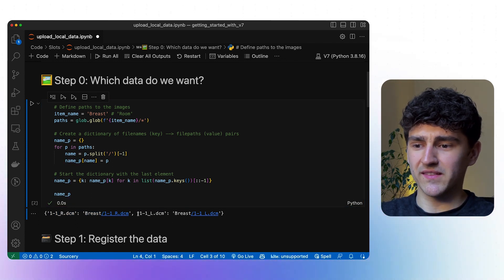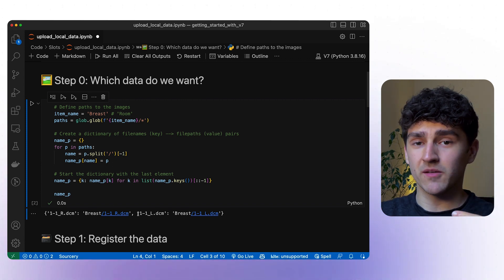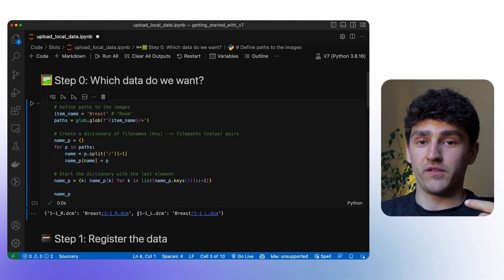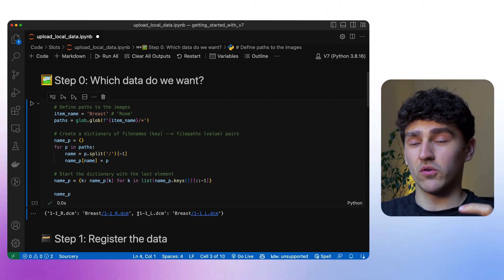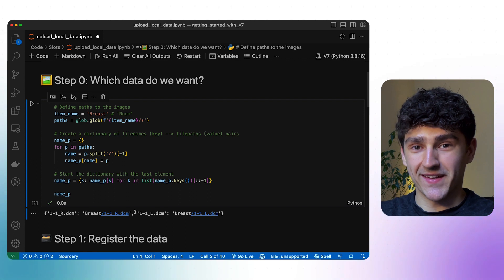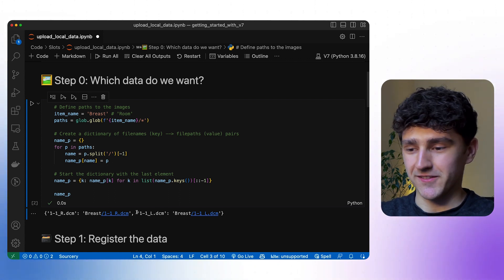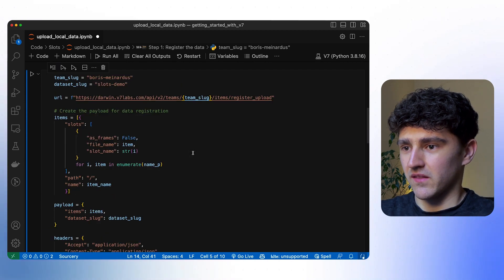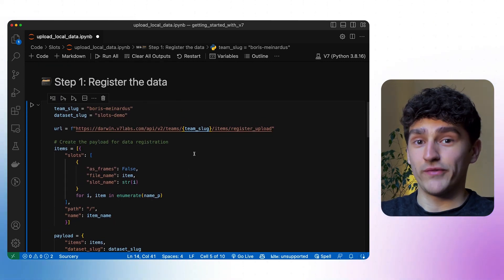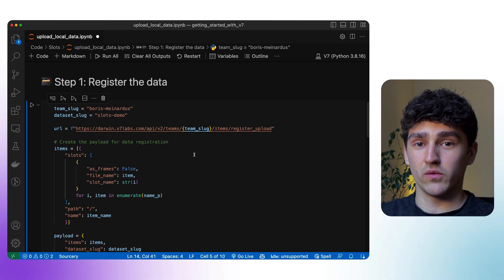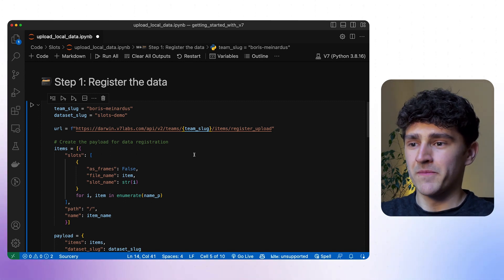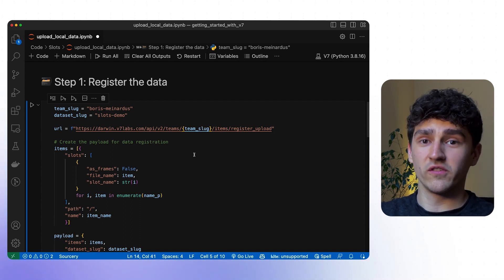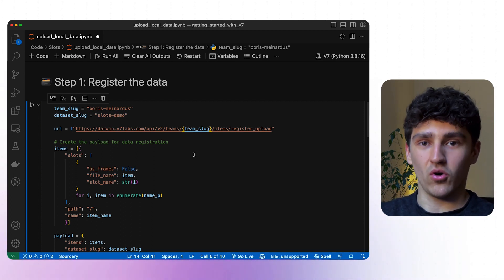This is handy for looping over the individual items, which we need to do to upload the data — we have to upload every single item separately. Step 1 is to actually register the data. We have to register each single file to V7 so that V7 knows how many files we are going to upload and what they are called.